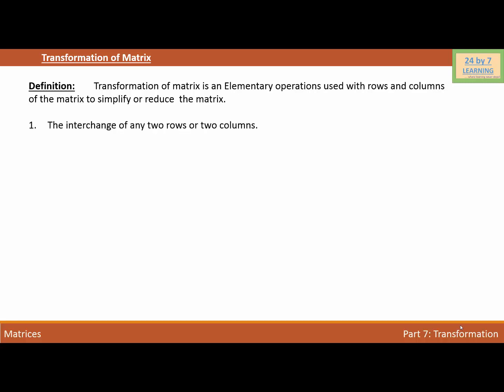The first operation is the interchange of any two rows or two columns. We can say that Ri is interchangeable with Rj. In the same way, Ci is also interchangeable with Cj, where R and C represent rows and columns respectively.